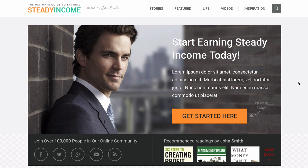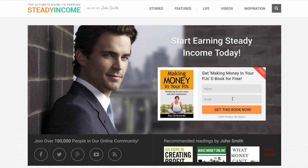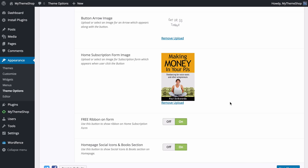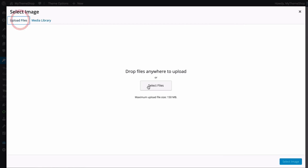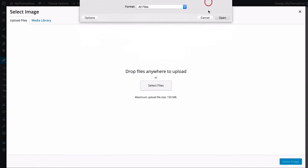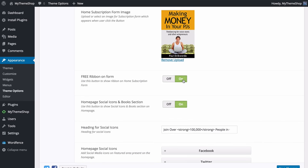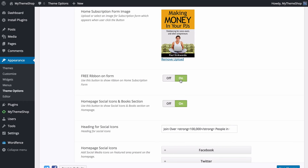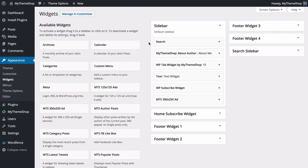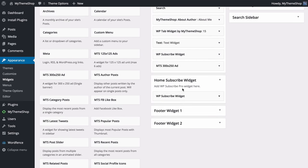When users click the Get Started button they're taken to a form that collects their email address. You can customize what displays on this form, including uploading an image. There's also an option to toggle the free ribbon depending on whether it's appropriate for your service. To customize the form itself, go to Appearance and then Widgets, find the Home Subscribe widget area, and drag and drop the WP Subscribe or WP Subscribe Pro widget in.